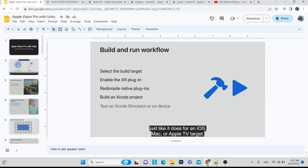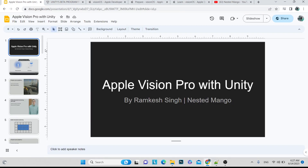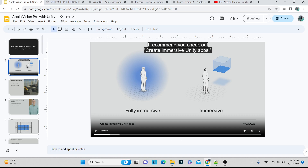If you are new to the channel, make sure to subscribe. If you want to ask anything, just drop it in the comment box. If you have watched the Apple Vision Pro launch videos, you might already have some knowledge about what they are working on.